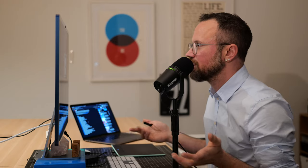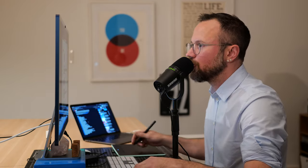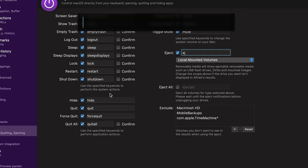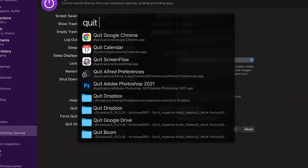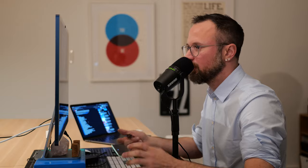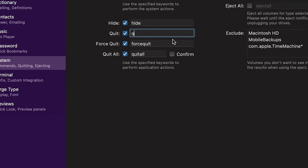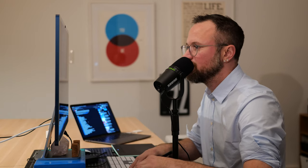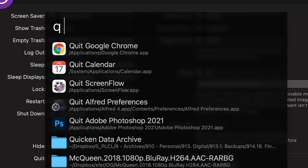It'll give a notification once it's ejected. You can also quit apps without switching to them: do Command+Space, type 'quit,' and quit any currently running program. I like to change this to 'Q' and 'FQ' to force quit. So Command+Space Q, 'quit Google Chrome,' and Chrome closes without me ever going to Chrome first.